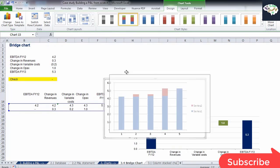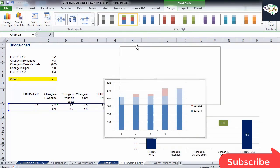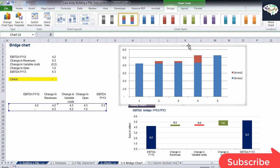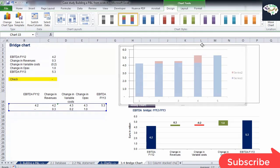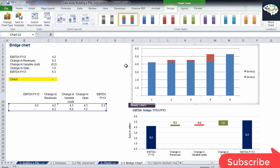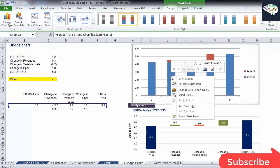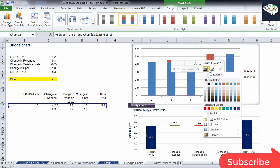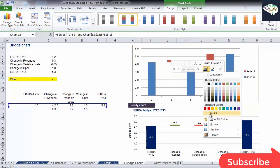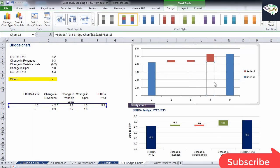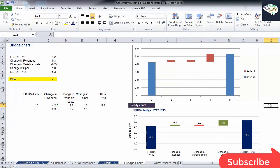The first thing that we will do in order to turn this into a bridge chart is to select the first series of components in the middle and remove the fill of the data points. This is done in the following way. Select the data point and choose No Fill. Be careful to pick only single columns and not the entire series.